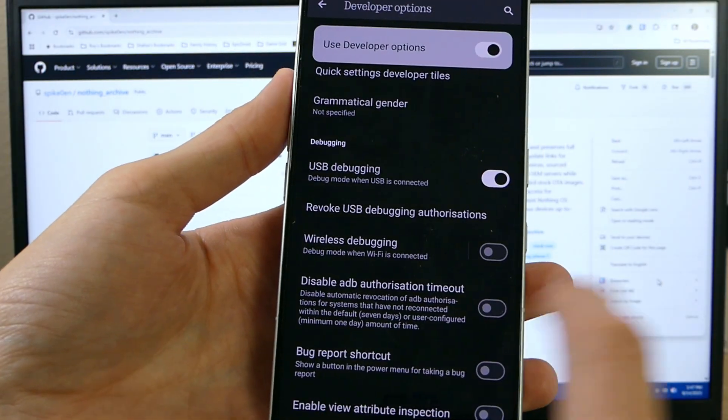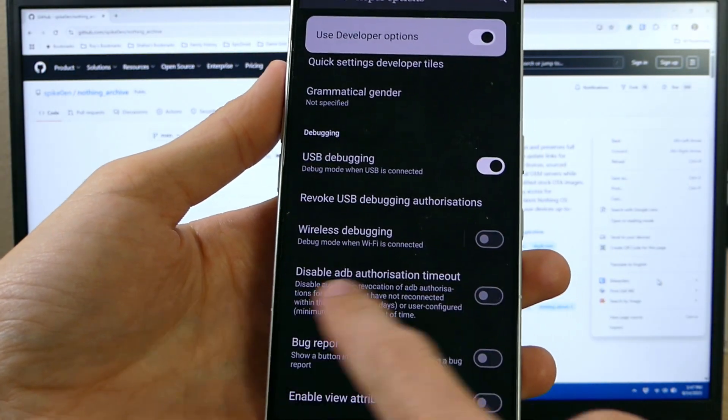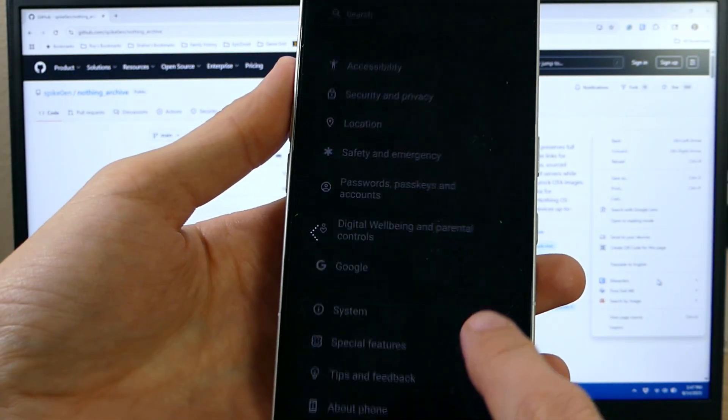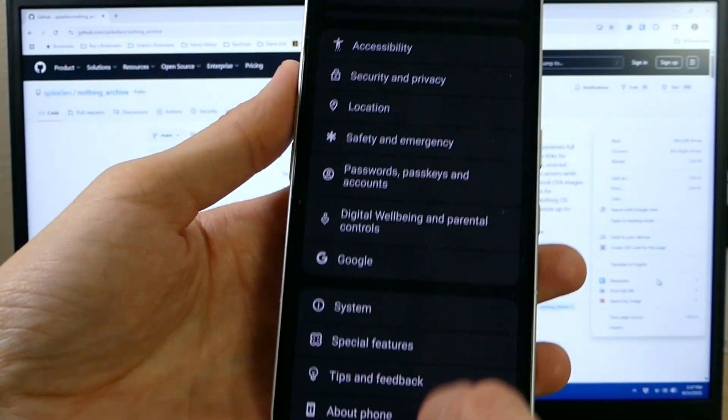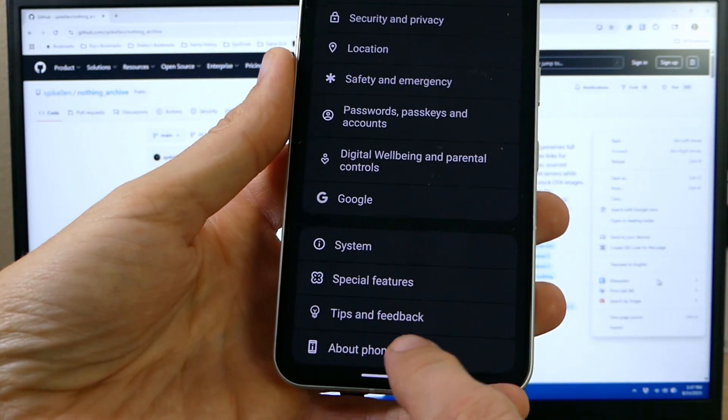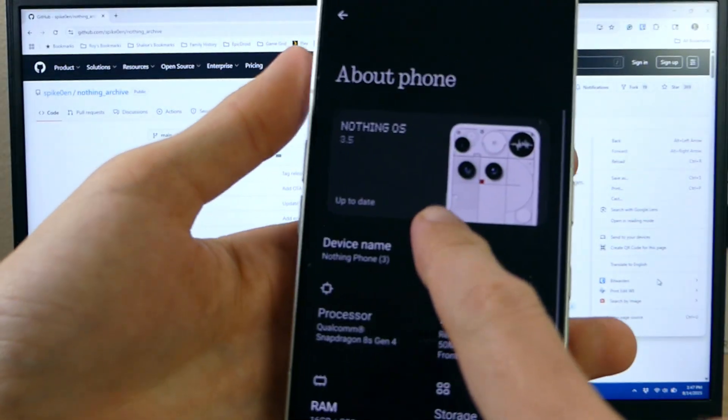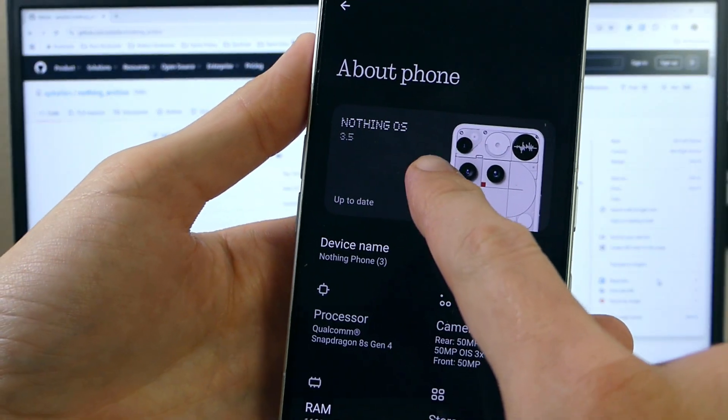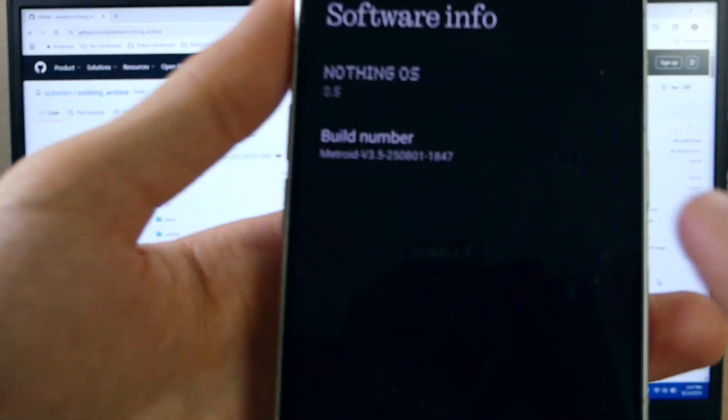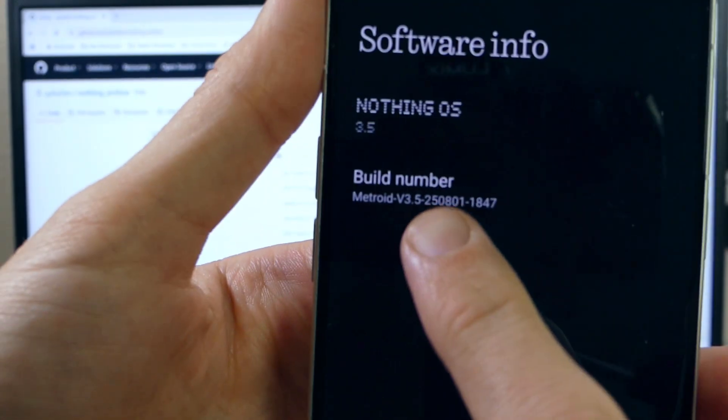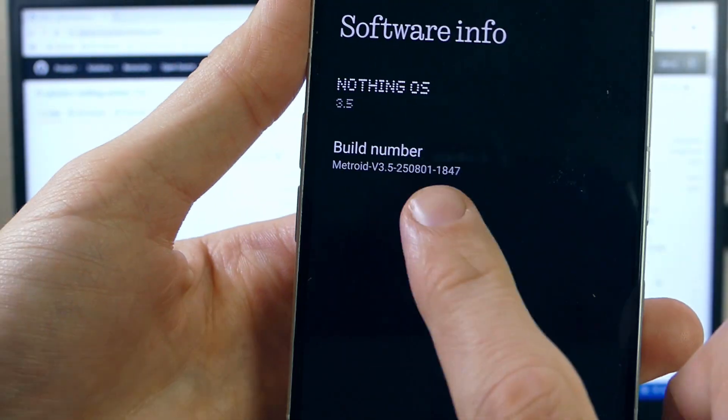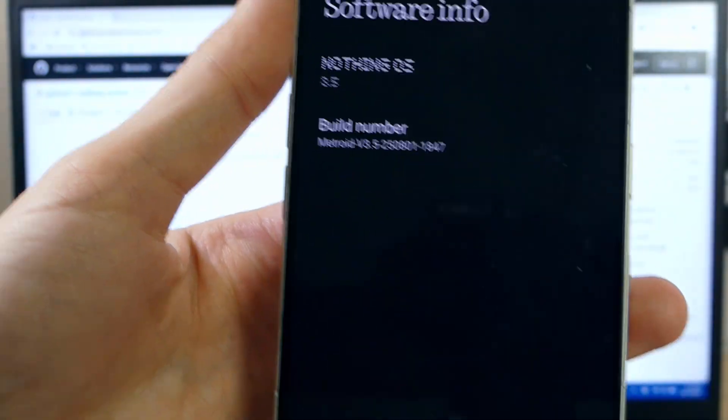Now again this probably will be enabled already because you should have already unlocked your bootloader. So once we've checked our USB debugging we're going to go back two times, scroll all the way down to the bottom of settings and hit About Phone. In there we're going to hit our Nothing OS option at the top and double check our build number. Go ahead and keep that screen up and set your phone off to the side.